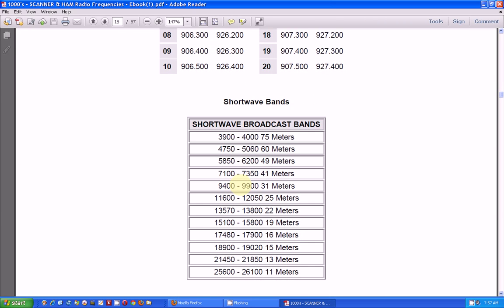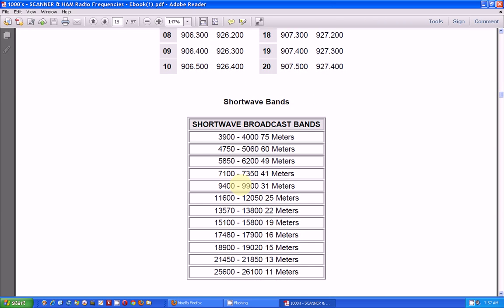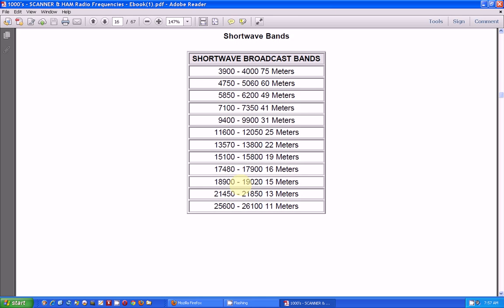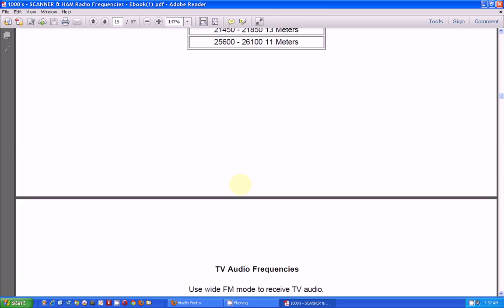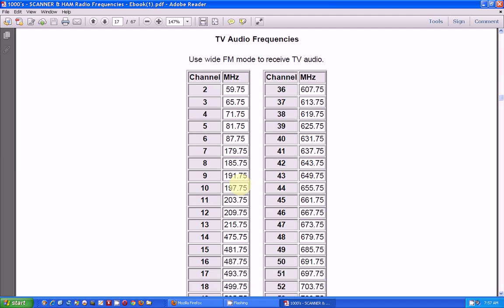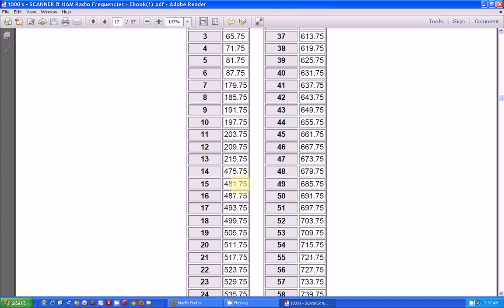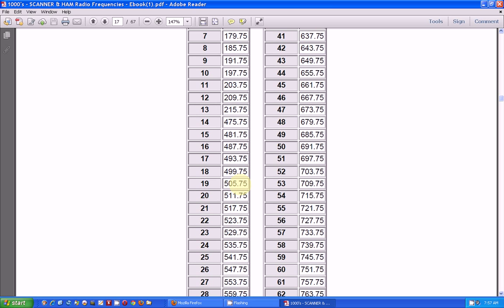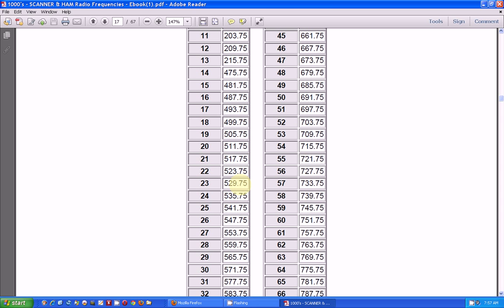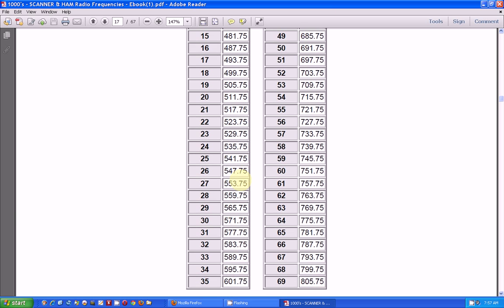Here's the shortwave bands for the international bands. That's for your shortwave radio. Here's TV audio frequencies. Now, even though, this is my understanding, even though TV has gone digital, you can still receive the audio signal. That's my understanding. Correct me if I'm wrong there.